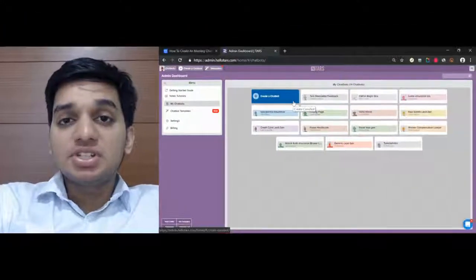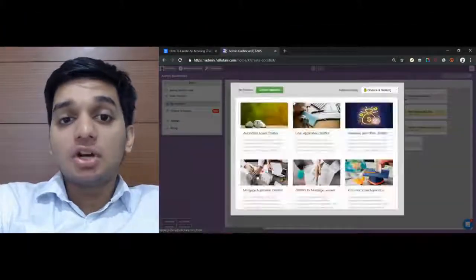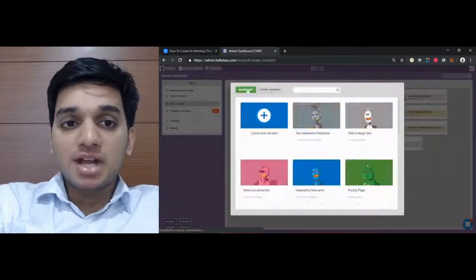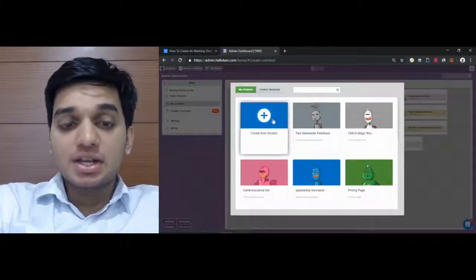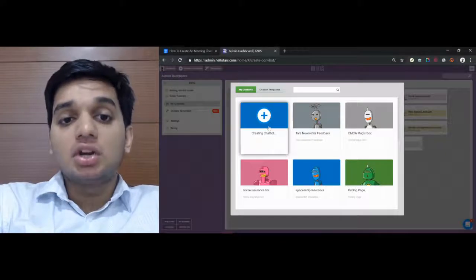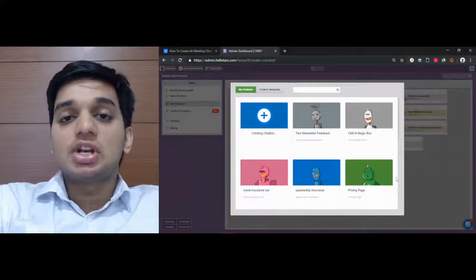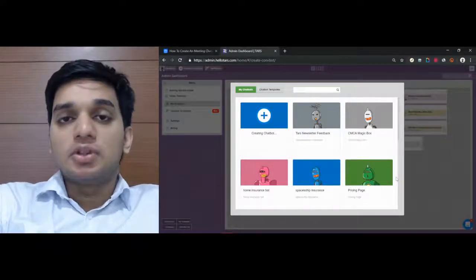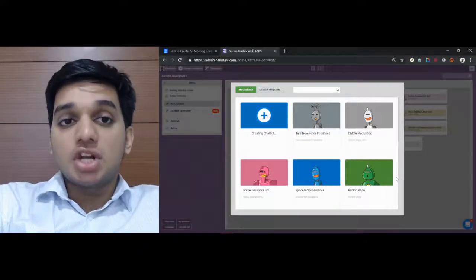The first thing we want to do to create this integration is open up the bot in which you want to book the meetings. In this particular video I'm going to create a bot from scratch so I'm going to select create a bot, create from scratch and wait for the creation workspace to load.